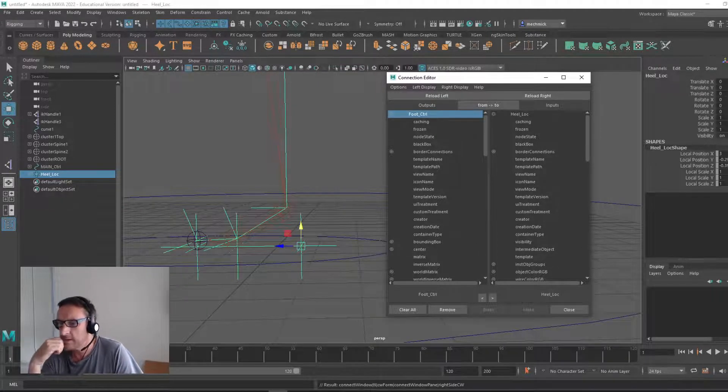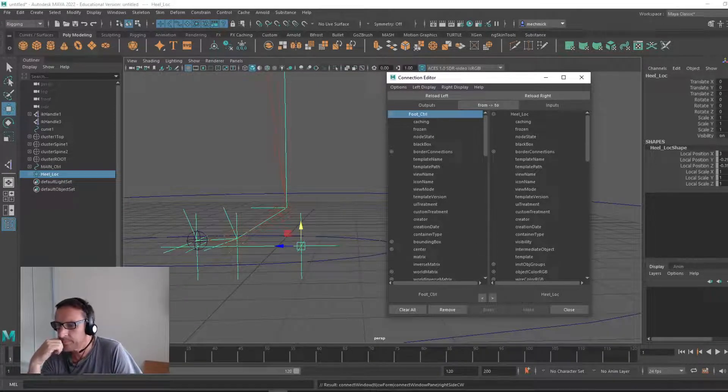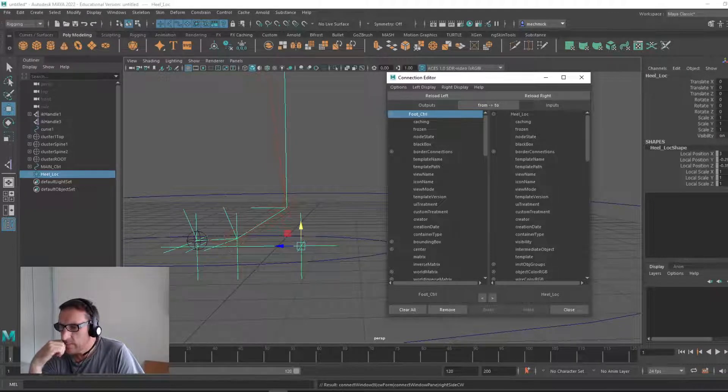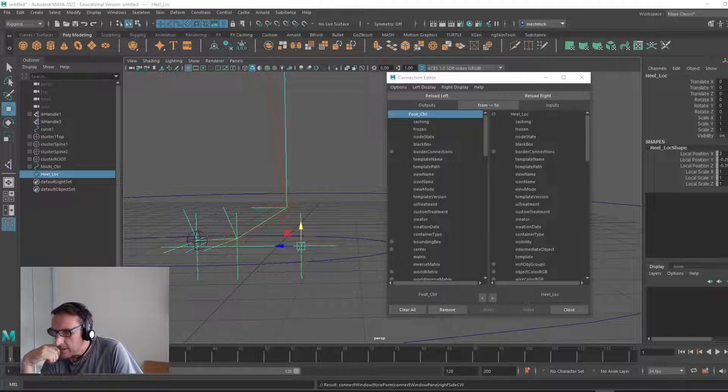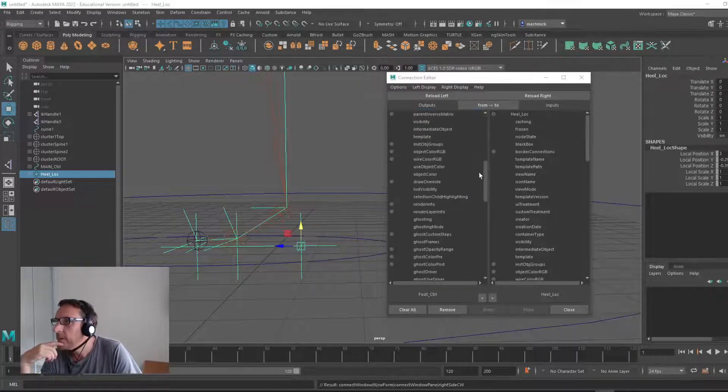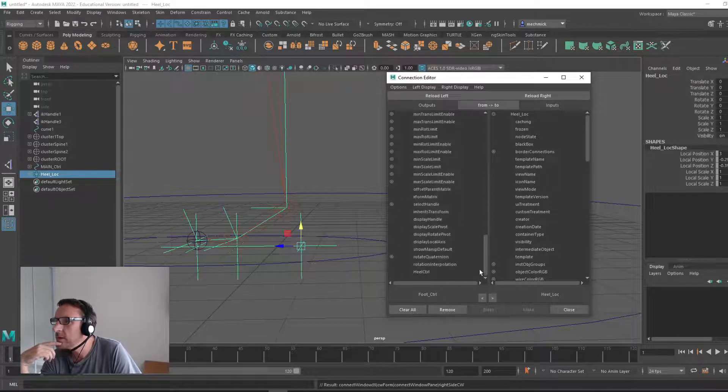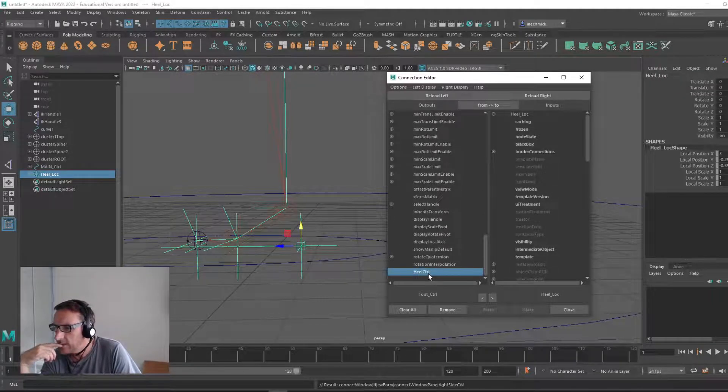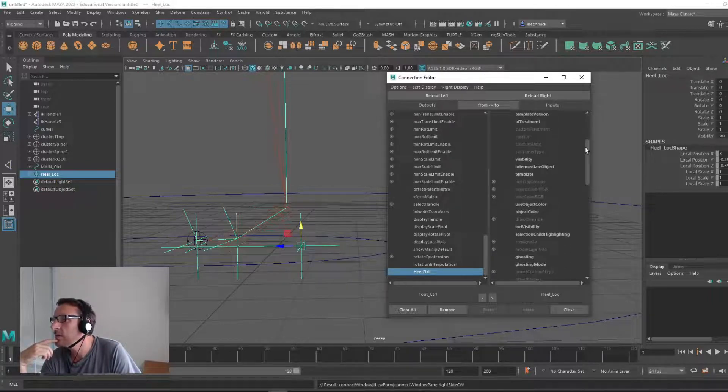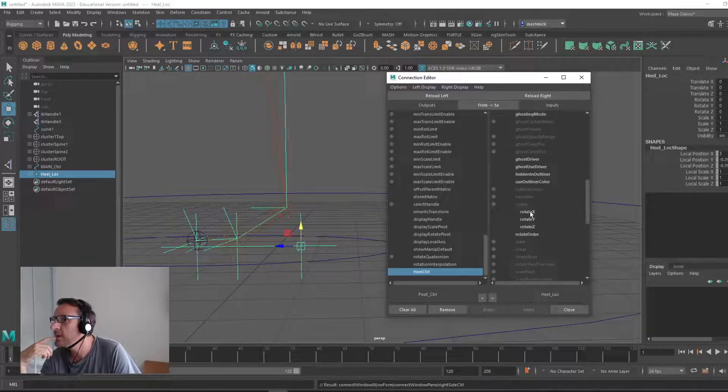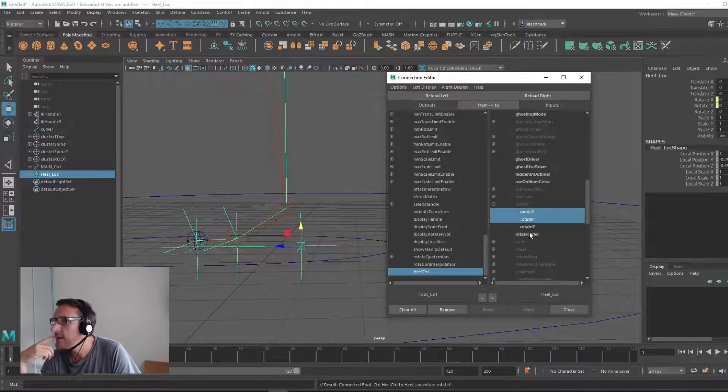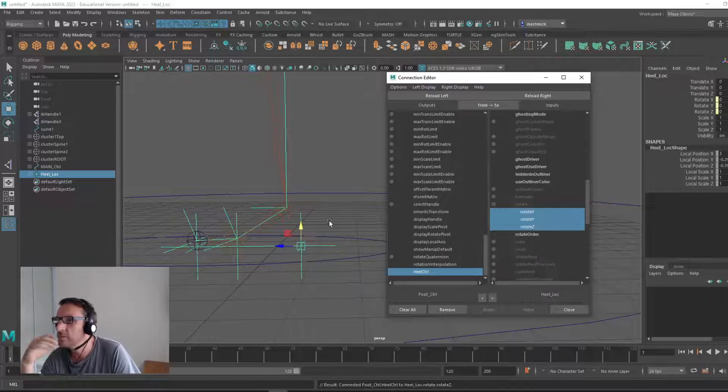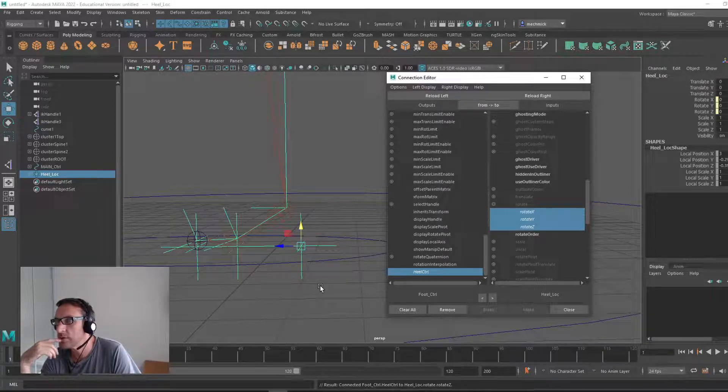What we want to do next is scroll all the way down and find heel, the attribute we created, which is right down here. Click heel control. And you want to attach those to the rotate value of our locator, the heel locator. Come right down to rotate, open that. And click rotate X, Y, and Z depending on where you want them to rotate, what it should affect.